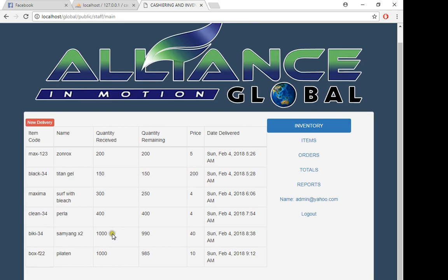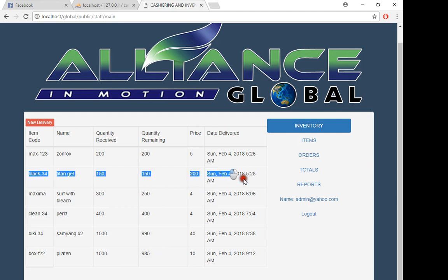In our inventory, you can see Samyang with a total quantity of 1000, total remaining 990. You can tell the sales every day, you can tell the sales around a week, because we have here the delivered price and also in our report.